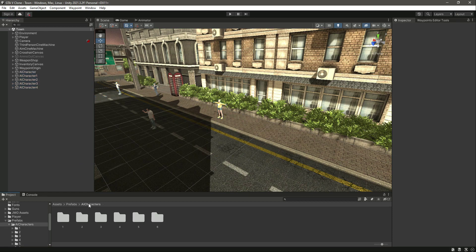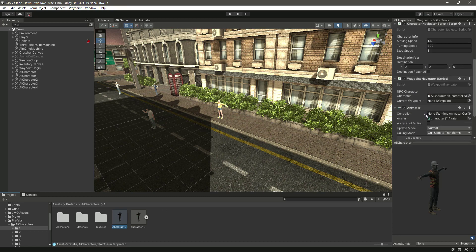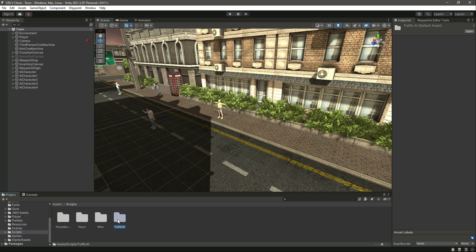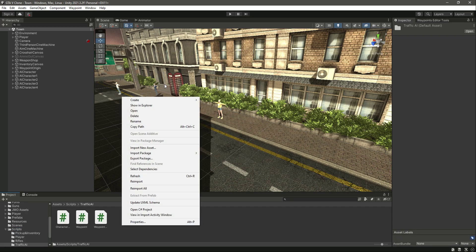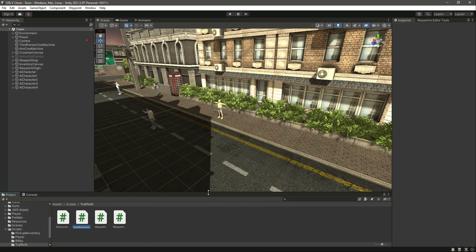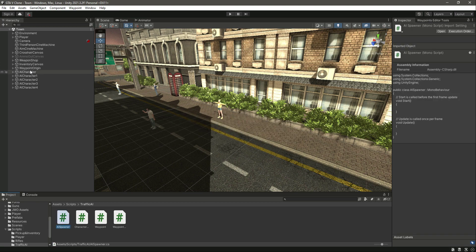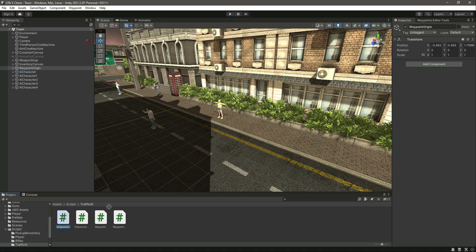Now we have all the prefabs ready. Go inside the scripts folder, then inside the Traffic AI folder, and create a new C# script named AI Spawner. Press Enter, then drag and drop the script onto the Waypoint Origin and open it in Visual Studio Code.